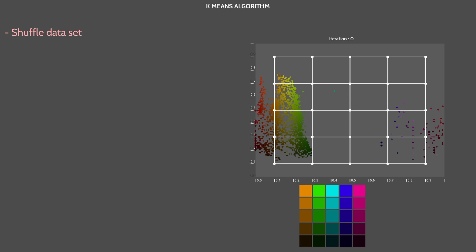Then, for each pixel, we first need to find the nearest map node, using the Euclidean distance. Let's call this node N. N is the best matching unit.